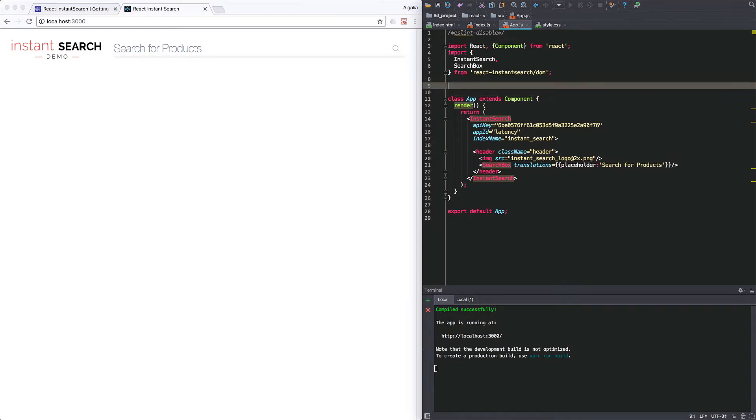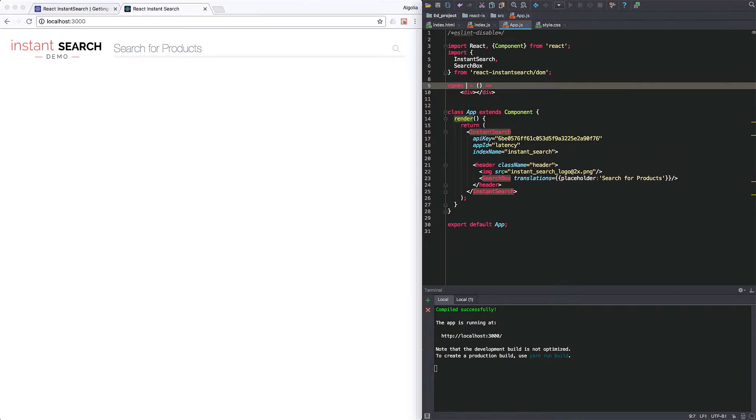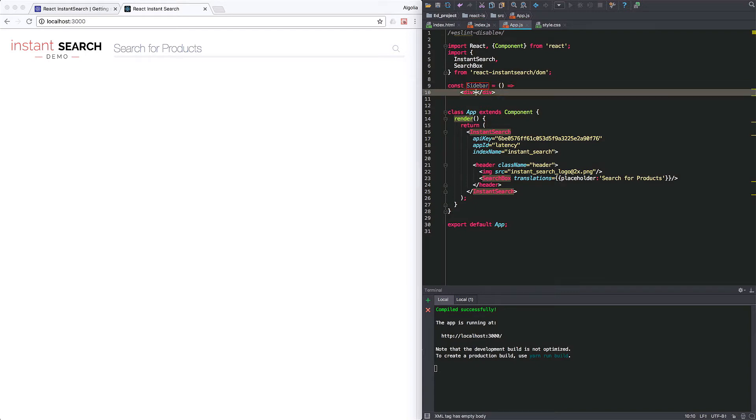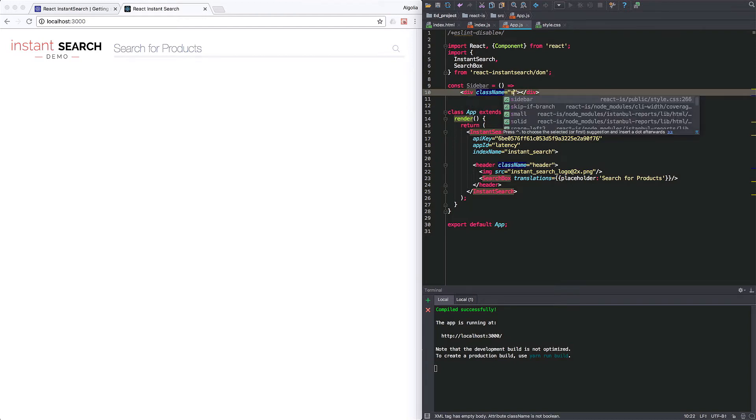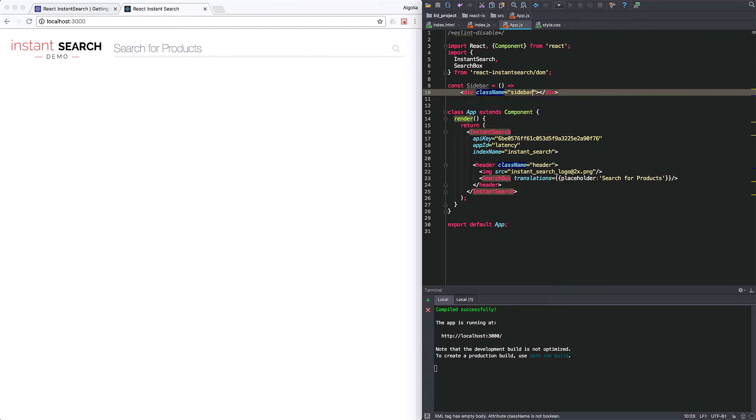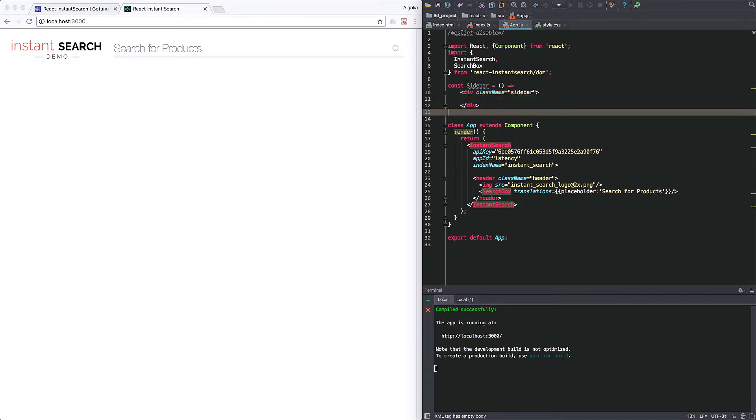I will now create a couple of react functional components for the structure and the layout of the page. So first, the sidebar. It's simply returning a div with a class name. This will hold the refinement widgets.